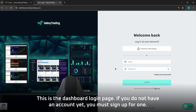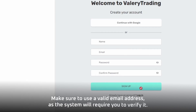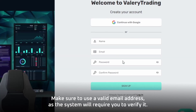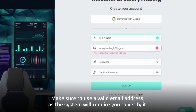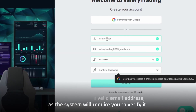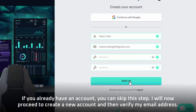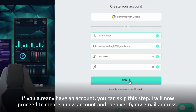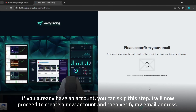This is the dashboard login page. If you do not have an account yet, you must sign up for one. Make sure to use a valid email address, as the system will require you to verify it. If you already have an account, you can skip this step.